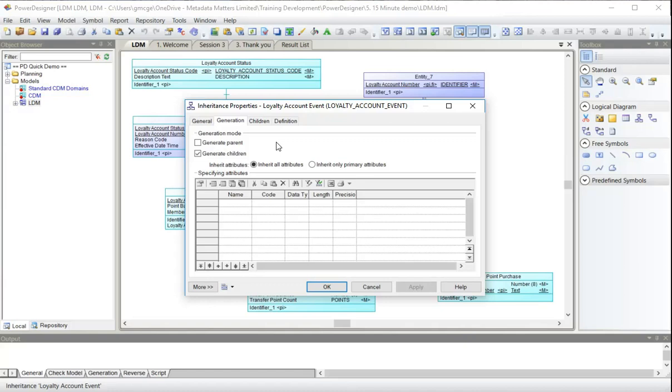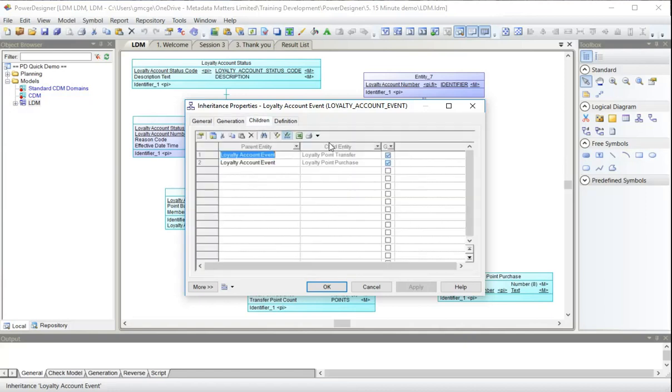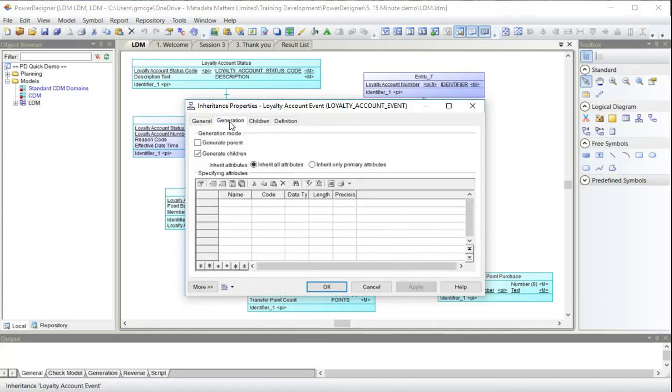At the moment, if we were to generate tables from this model now, we will not get the parent table. So there will not be a loyalty account event table, but we will get the two child tables: loyalty point transfer and loyalty point purchase. If we choose to generate the parent as well, and then later on say we don't want the parent or we don't want the children, we can deal with that in the physical data model through the denormalization utilities. But for today, for this demonstration, we're just going to generate the child tables.